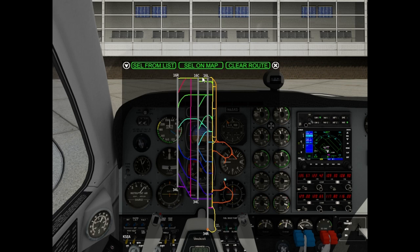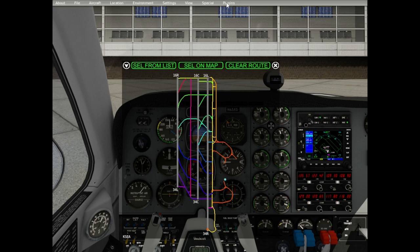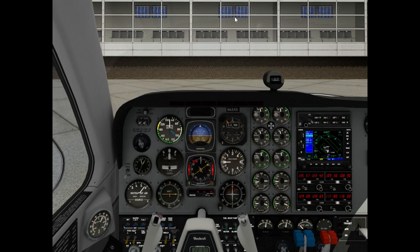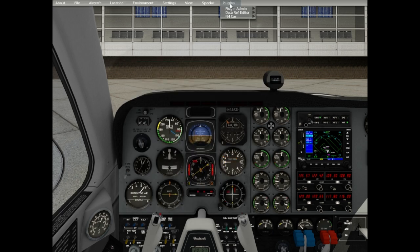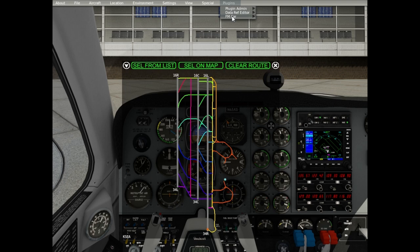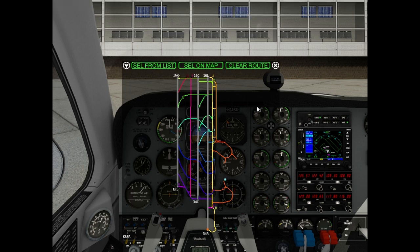Also the plugin menu has show/hide taxiway names options, and in this case you will see only the runway names.